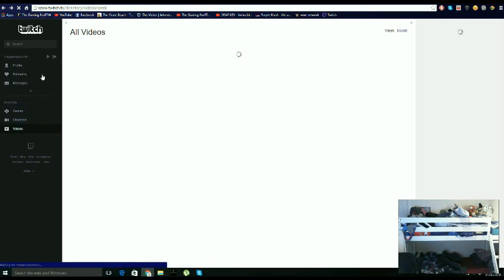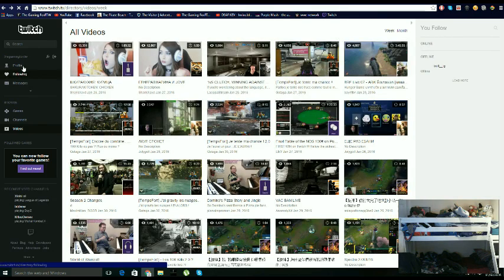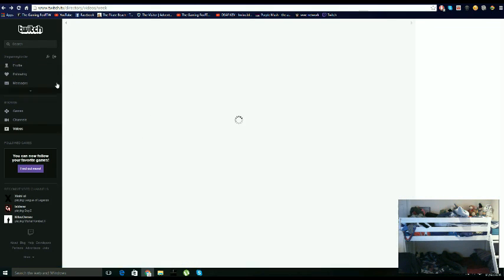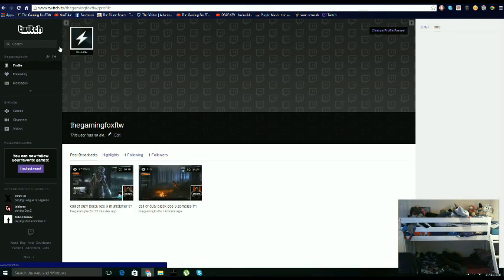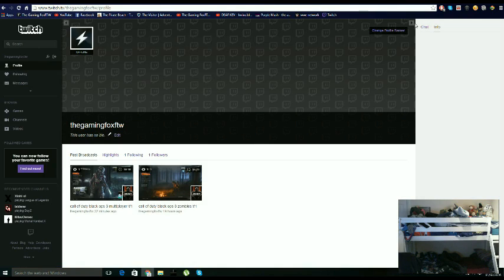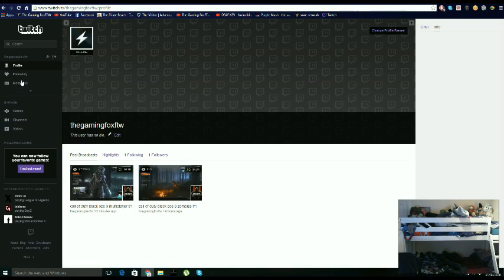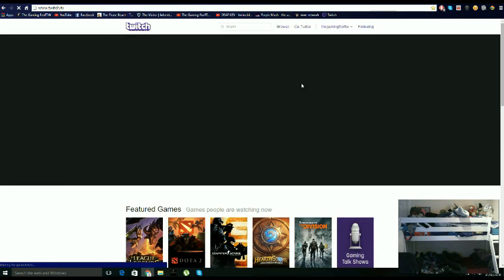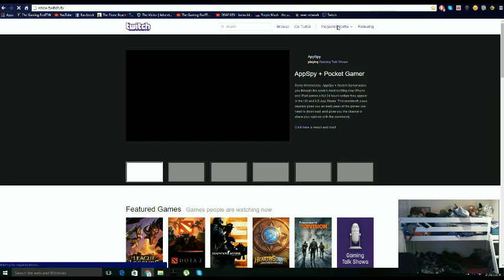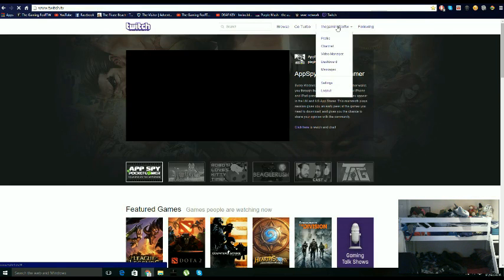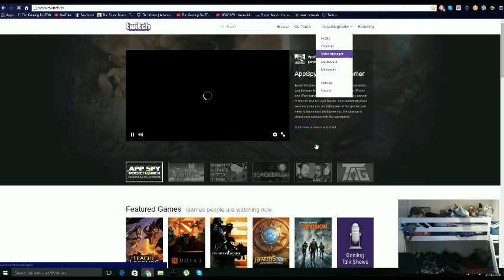You don't do that guys, sorry about that. You go on to the profile, then past broadcasts, or you can just go to actual Twitch again like this, click on your name like that and go to video manager.